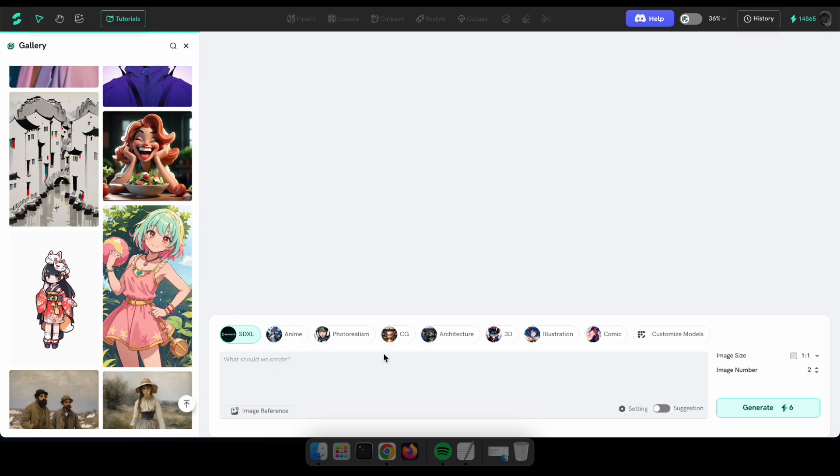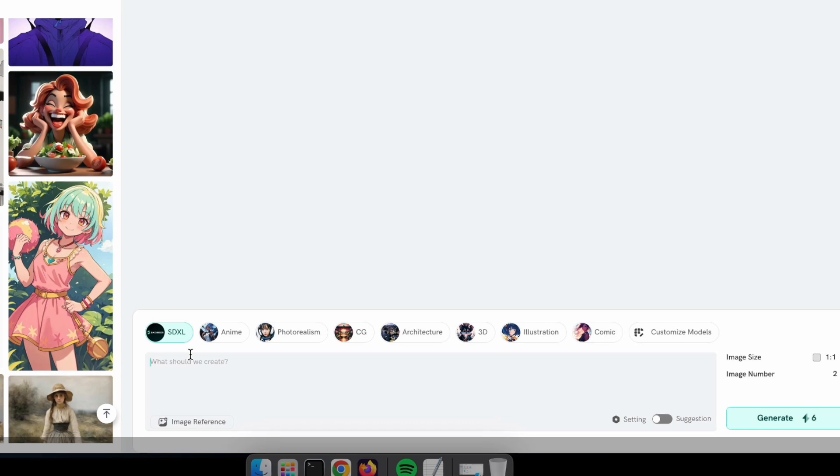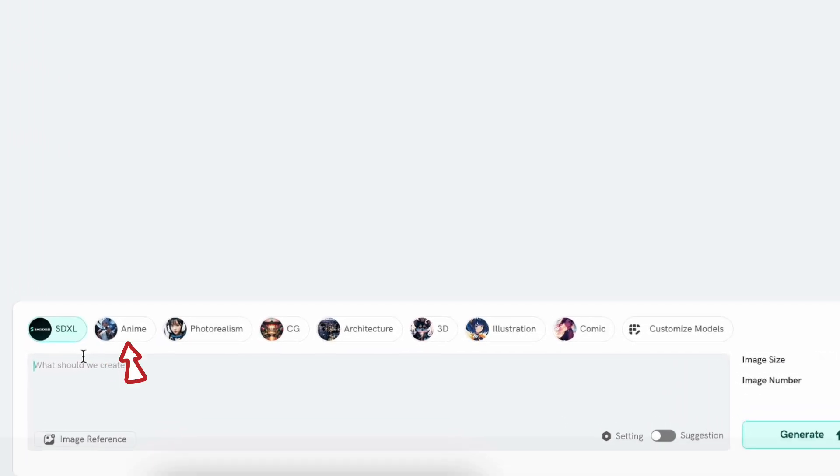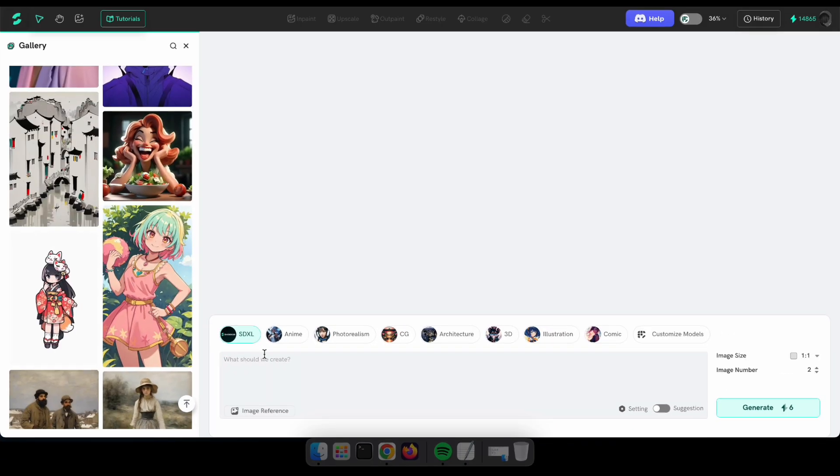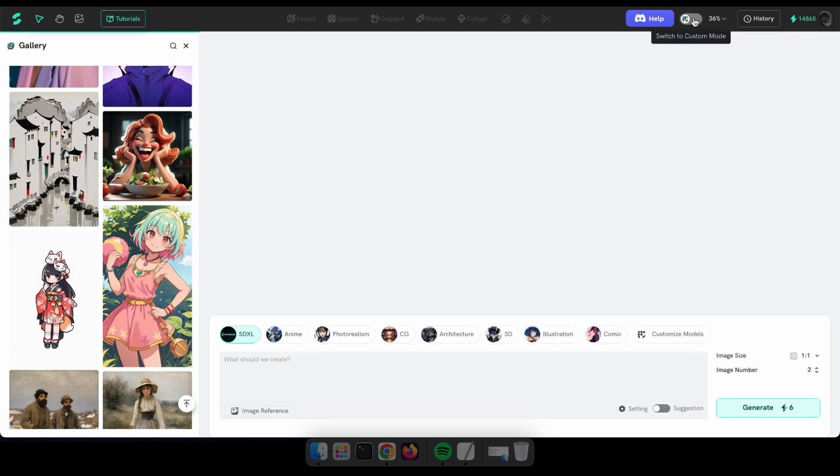This is the section where we can generate images. Here you can type a prompt and select the type of image you need. Switch to Custom Mode is an option to access advanced parameters. After enabling this, you can select custom models, LoRa, sampling methods, and other options similar to Stable Diffusion.